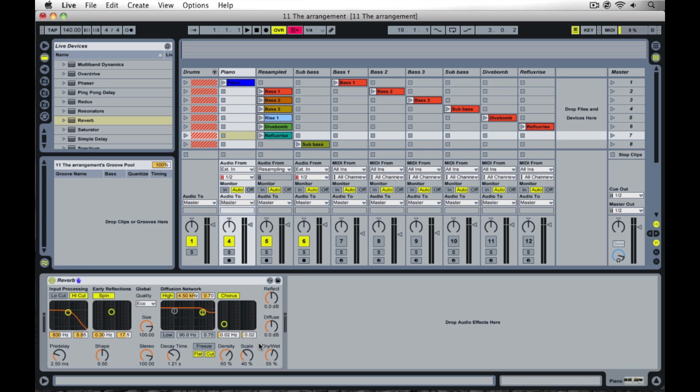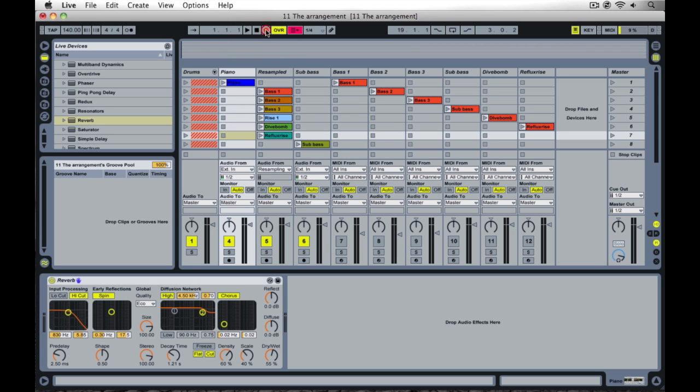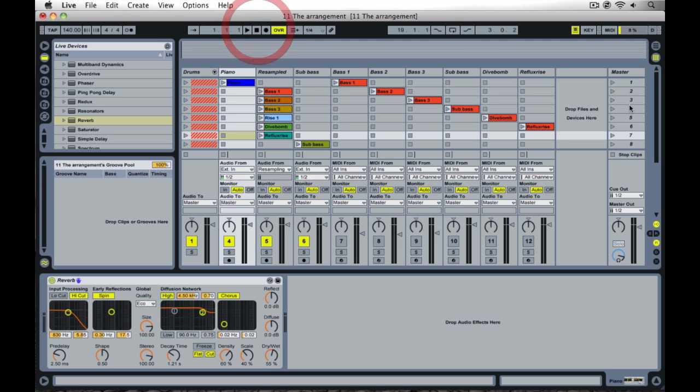Now once we've done this, let's get in and record out the arrangement.